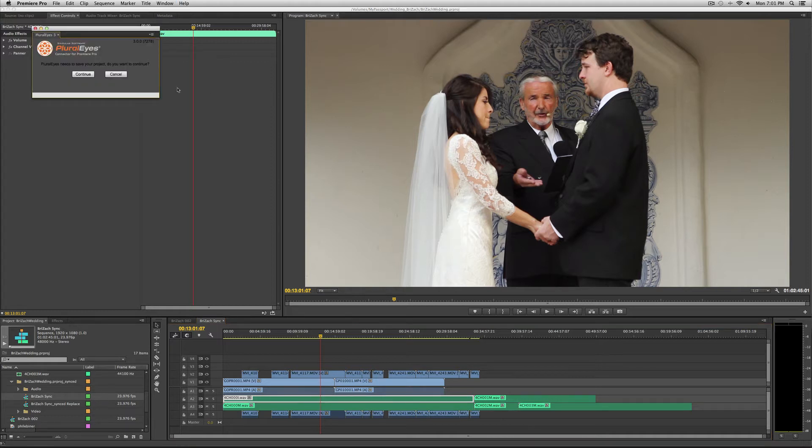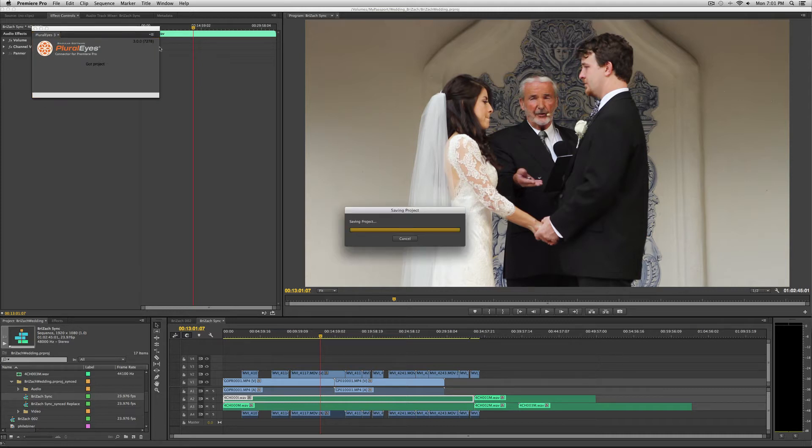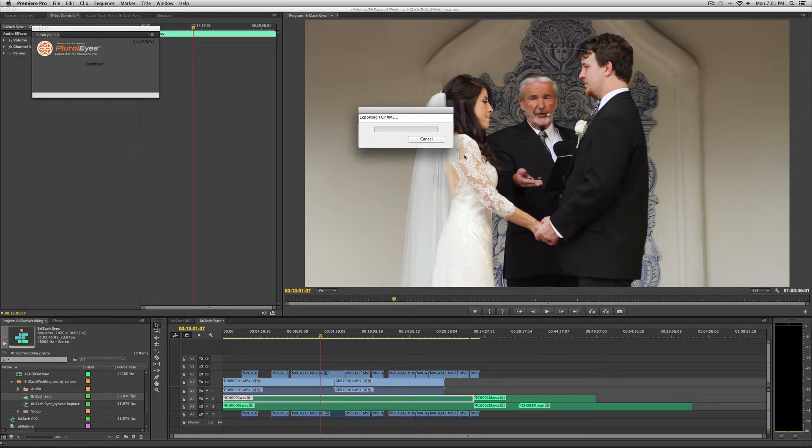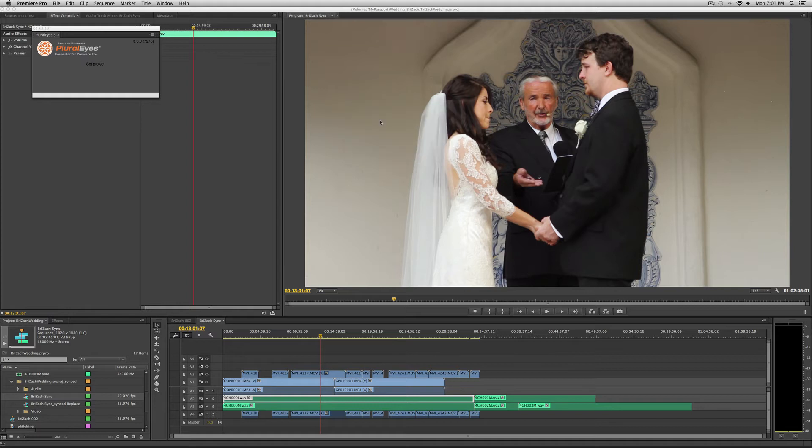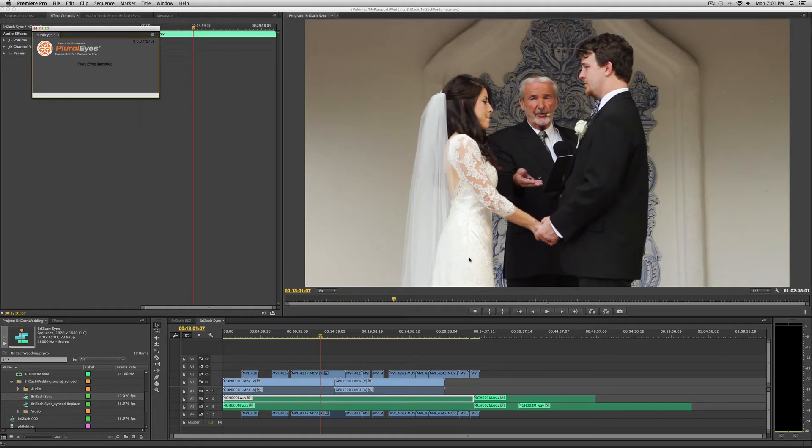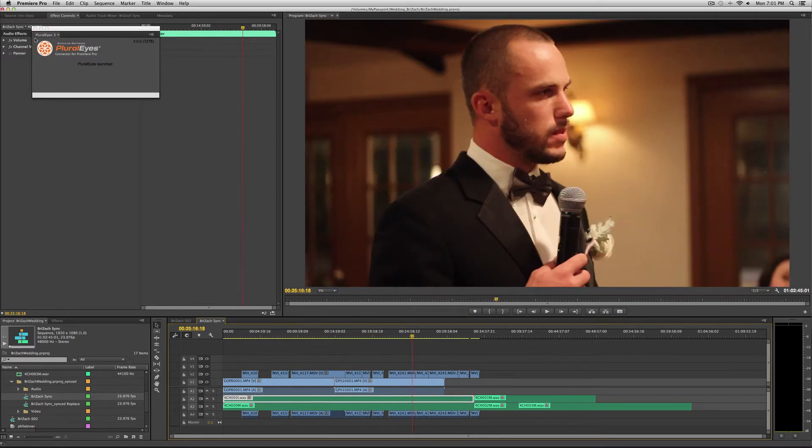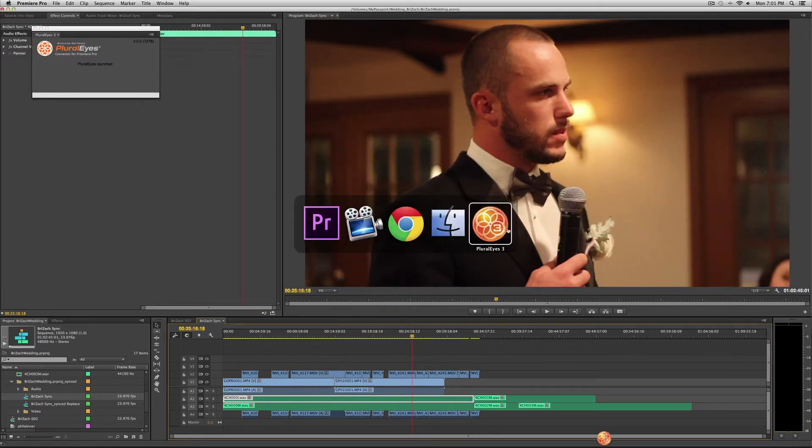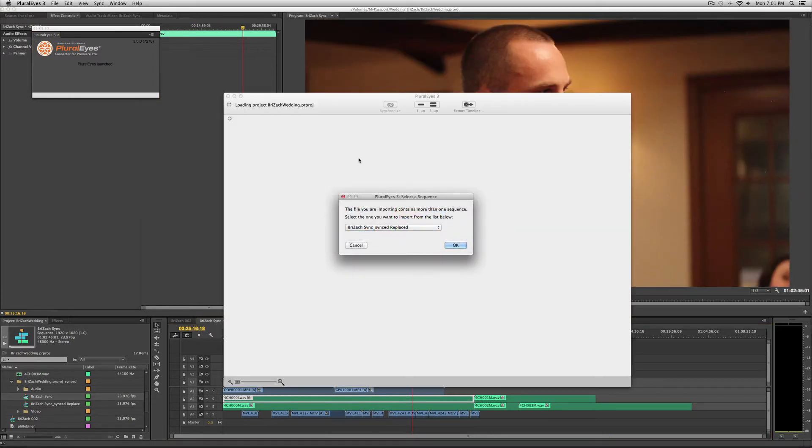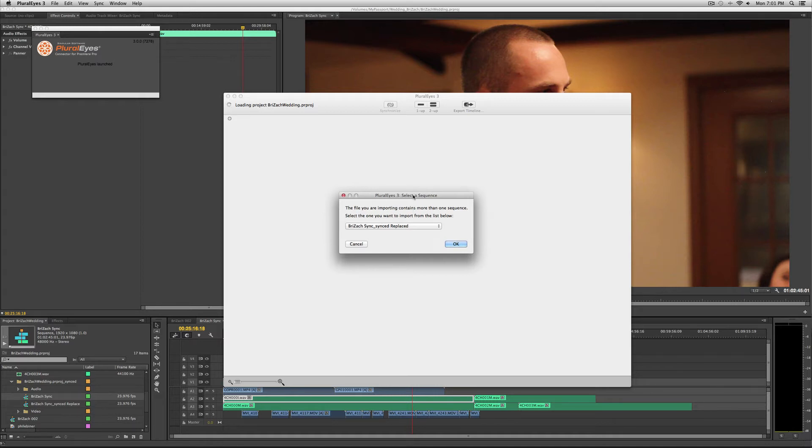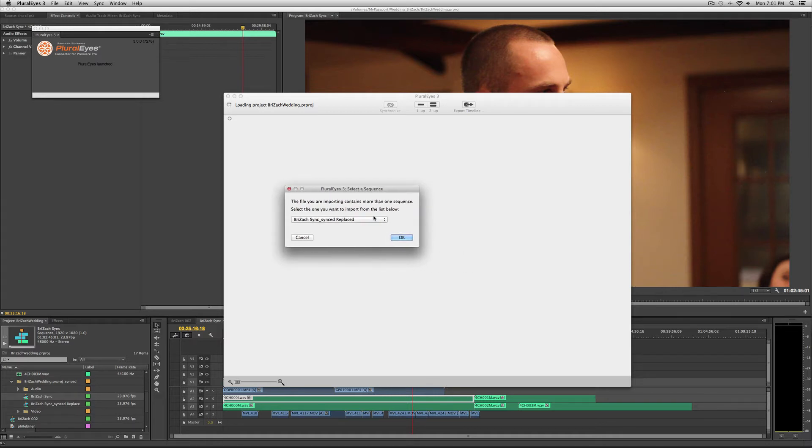It will ask you to save your project before continuing so that it backs it up. After it saves, it will export the XML. If it works correctly, it should export the XML to PluralEyes. That was weird, it opened up a Final Cut Pro XML thing.